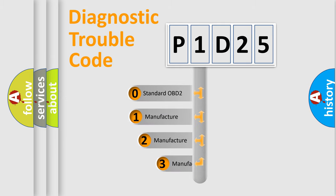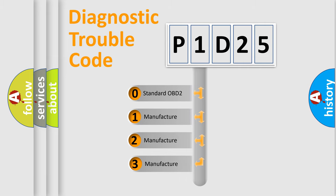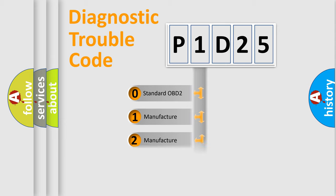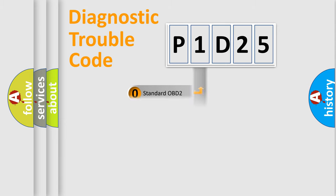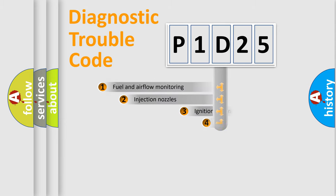If the second character is expressed as zero, it is a standardized error. In the case of numbers 1, 2, 3, it is a manufacturer-specific expression of the car-specific error.